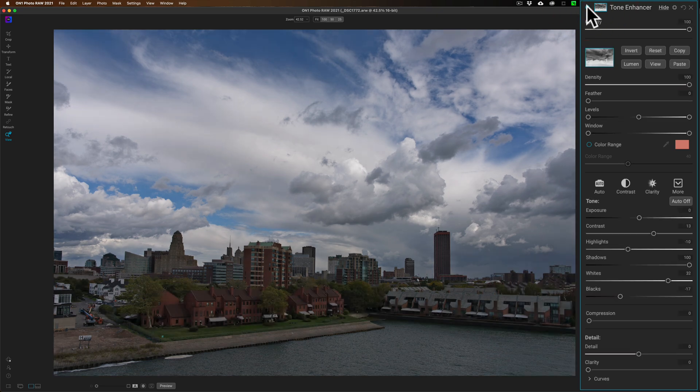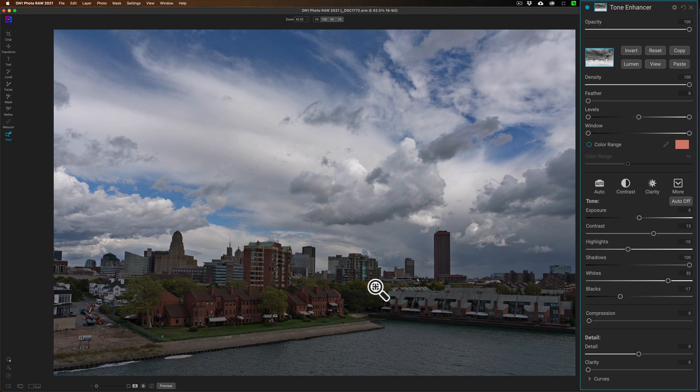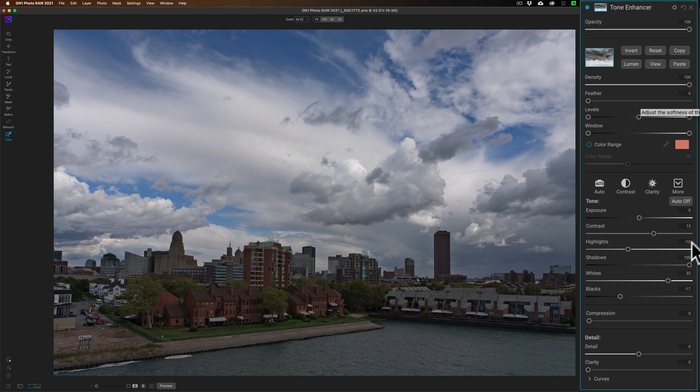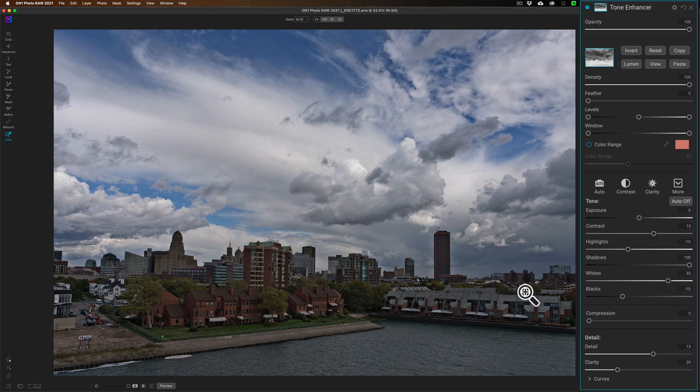Now any adjustments I continue to do within this Tone Enhancer filter will be applied mainly to the buildings and the water in the foreground. It won't be applied as much to the sky. So if I come in and I want to add some detail and some clarity, if I want to do anything with curves, it will mainly work down here.